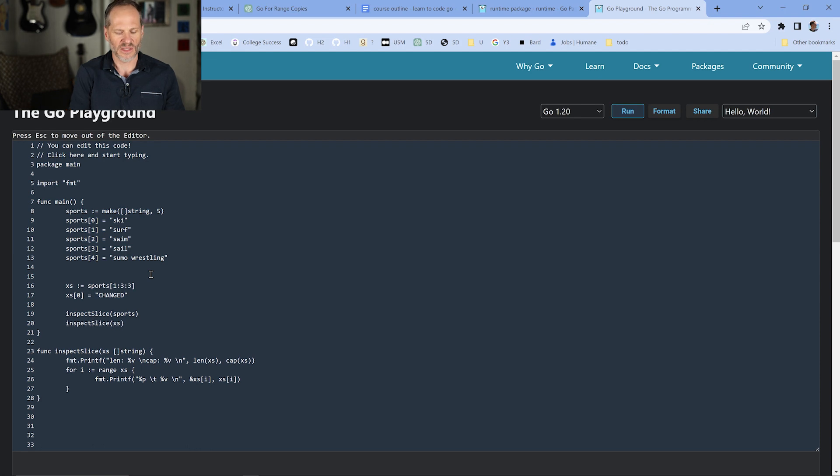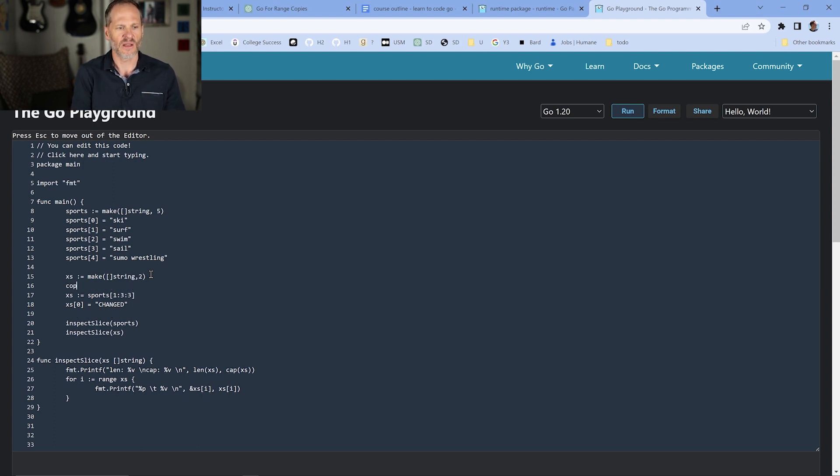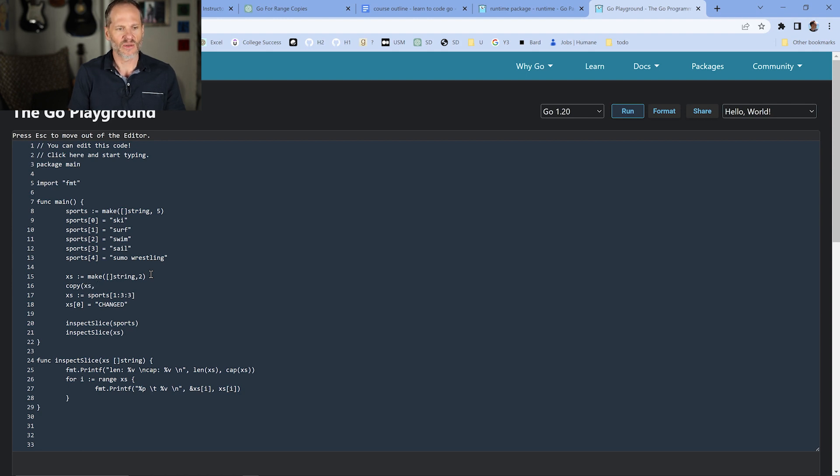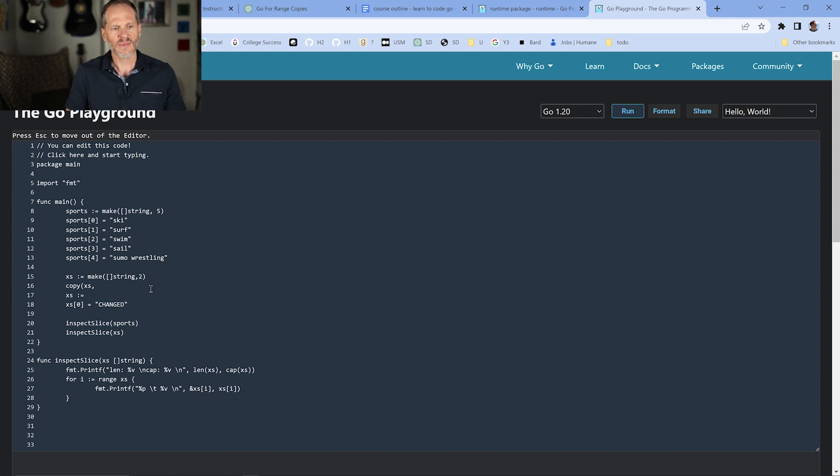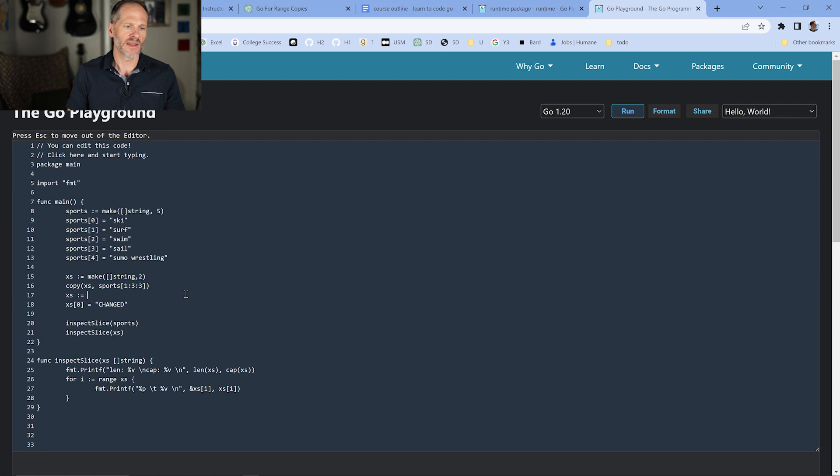And so to do that, I'm going to come in here, and I'm just going to call this xx colon equals make, and it's going to be a slice of string, and we're going to just do two because we're just copying two values into it, and then we're going to copy, and copy is always destination first, and then source. And what we're going to copy in is we're going to slice from index positions one to three sports, and then we're also going to set the length in the cap from one to three, which is this last three right here. Sets the length in the cap from one to three right there.